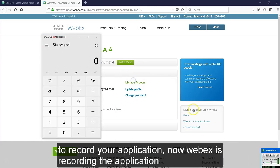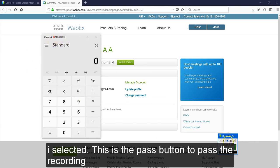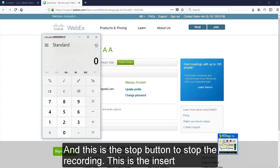Now click on the record button to record your application. Now Webex is recording the application I selected. This is the pause button to pause the recording, and this is the stop button to stop the recording.